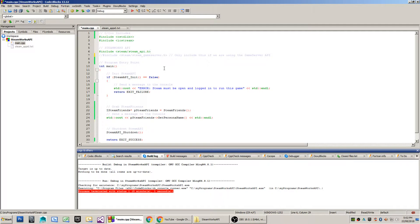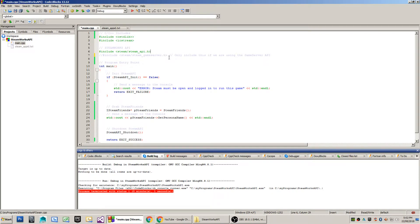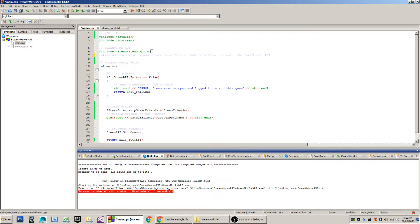The only reason that you want to use the Steam underscore game server dot h header file is when you're building a server in order to run multiplayer games, etc. If you are including that header, you are not required to include the Steam underscore API header, because the Steam underscore game server header automatically includes that.